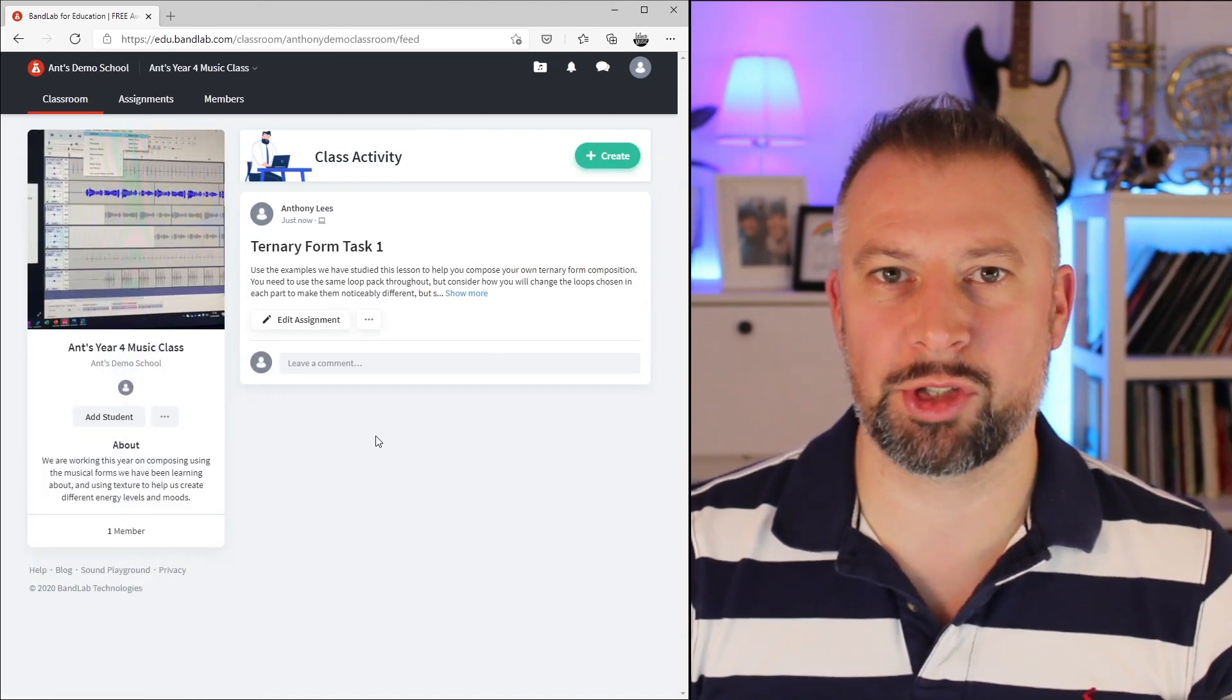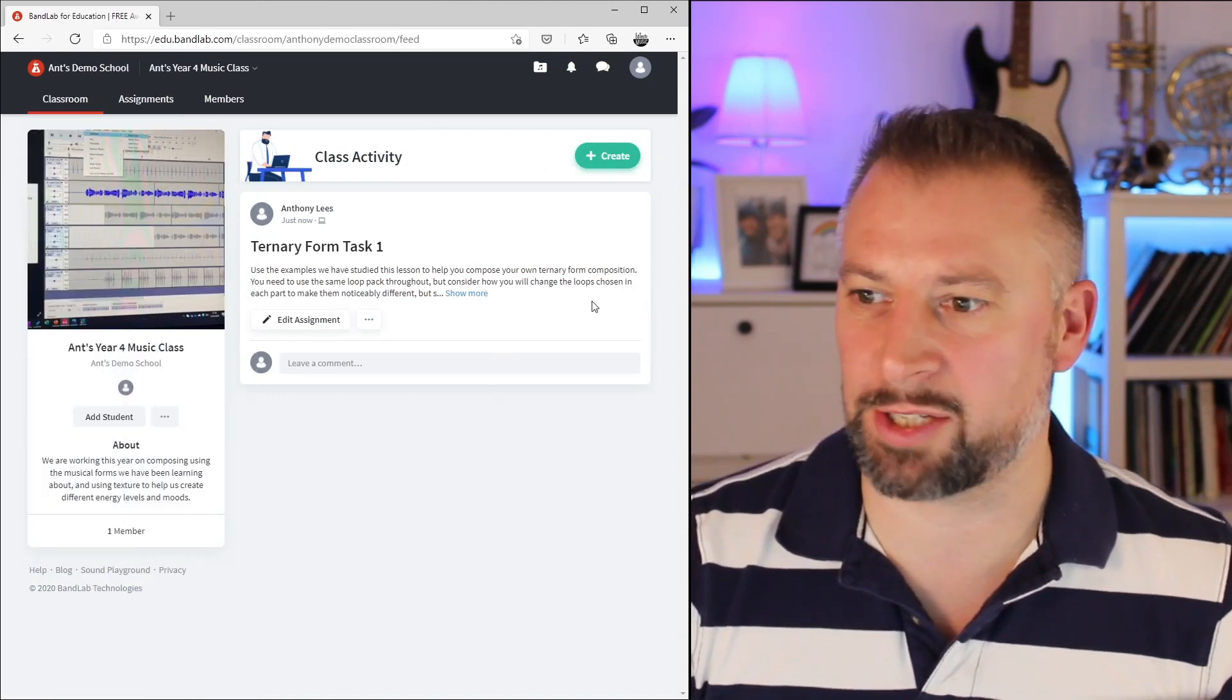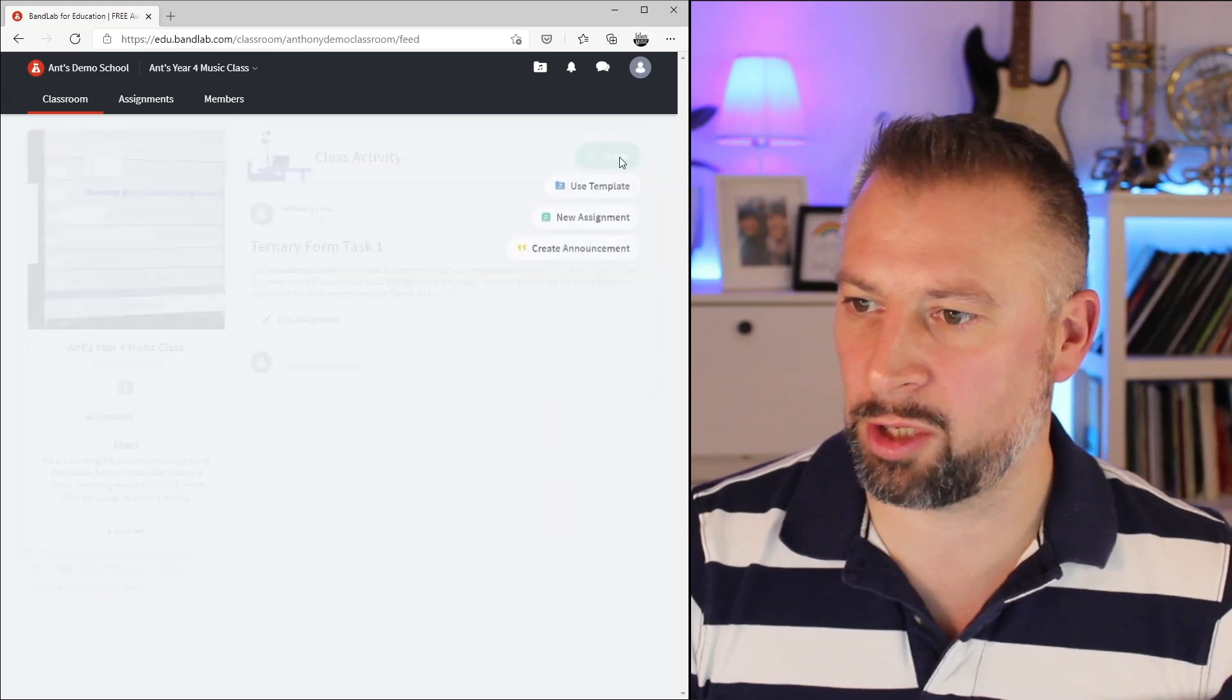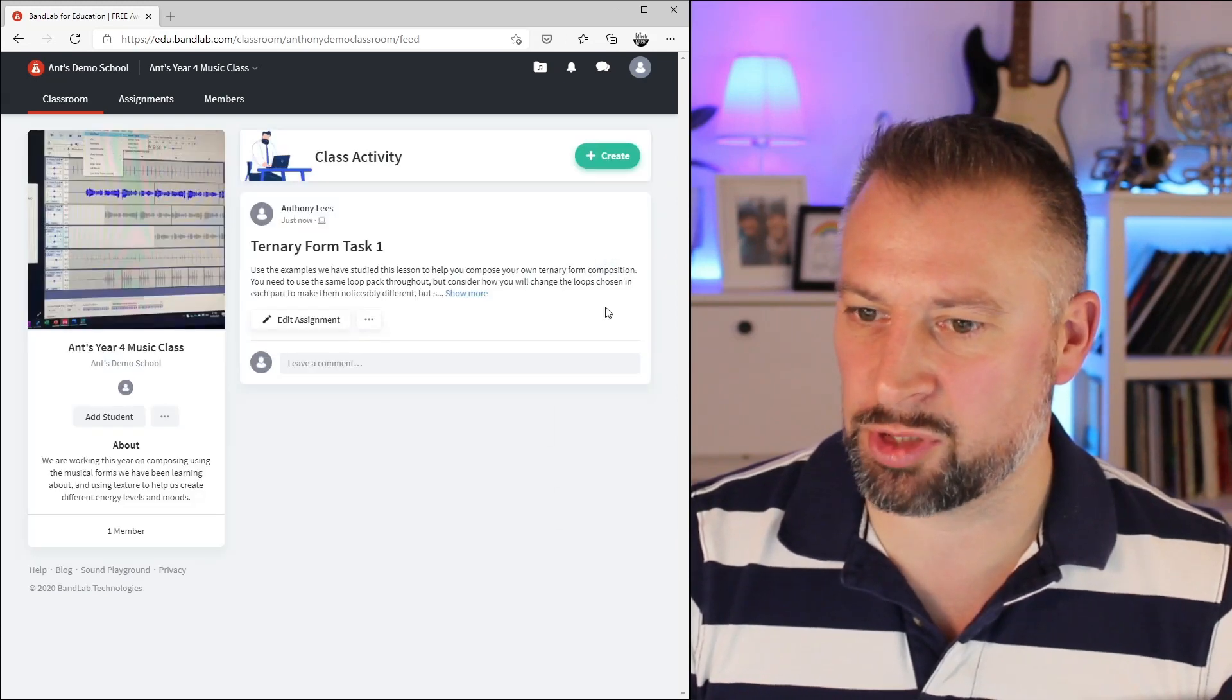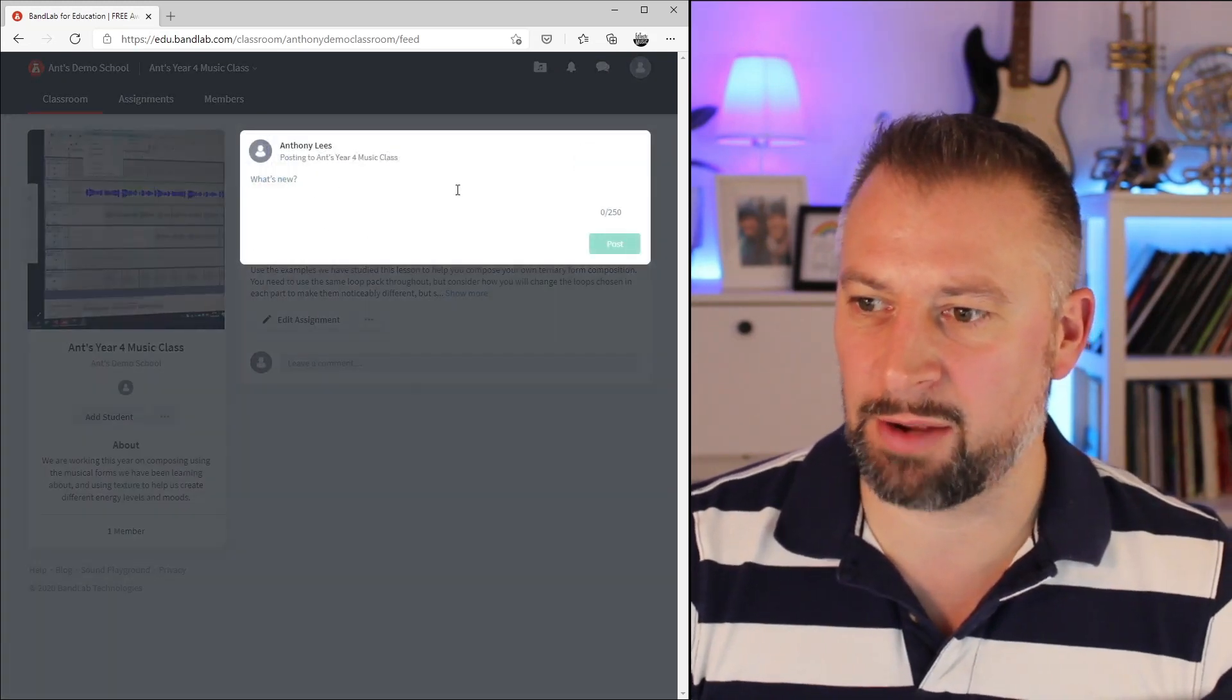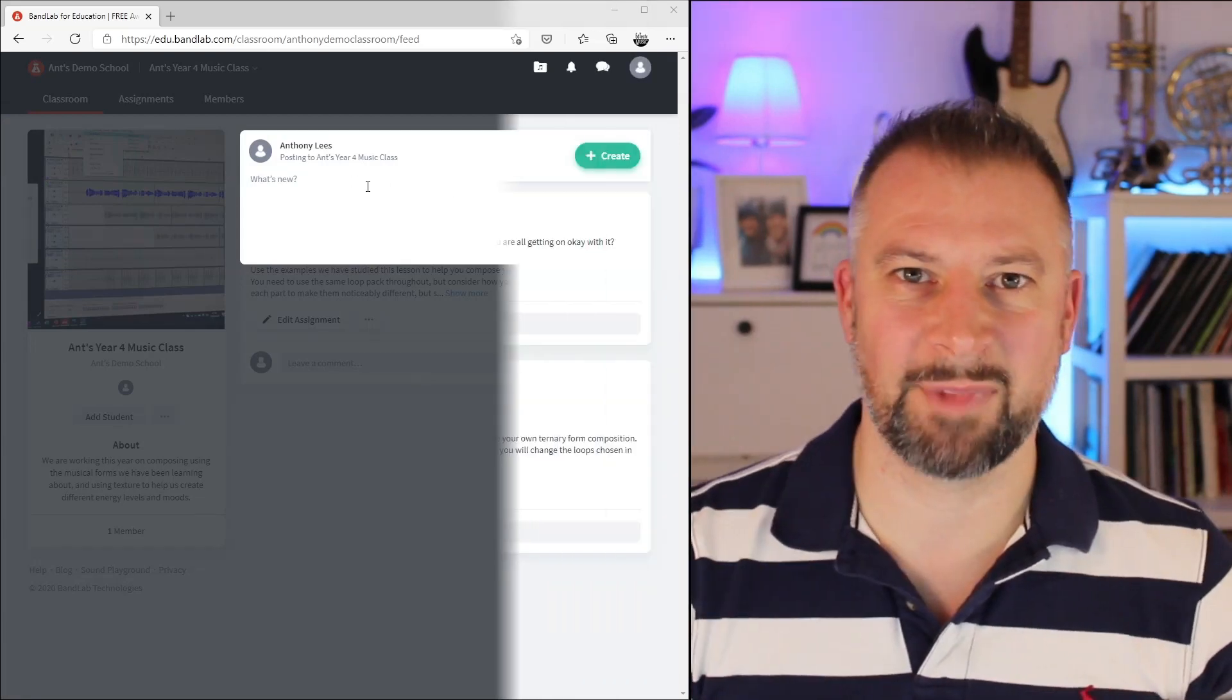Before we look at the student view, let's just take a quick look at announcements and chat. If I'm in my classroom and I click on Create, one of the options in there is Create Announcement. When I do that, this allows me to send a message to all of the students.